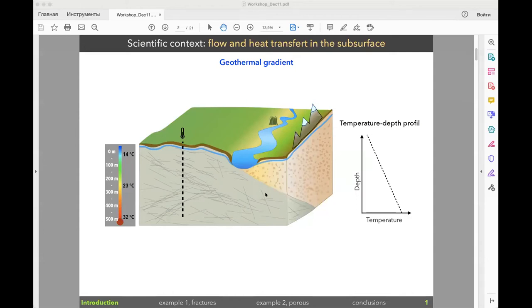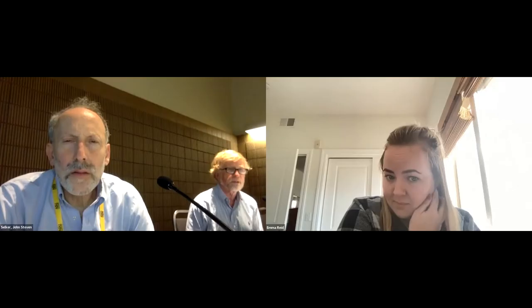Let's bring in our next speaker, Dr. Emma Reed. Emma is at the University of California, Irvine, and is a recent PhD graduate. Congratulations, Emma. Her work focuses on nearshore oceanography, both physical and chemical oceanography.